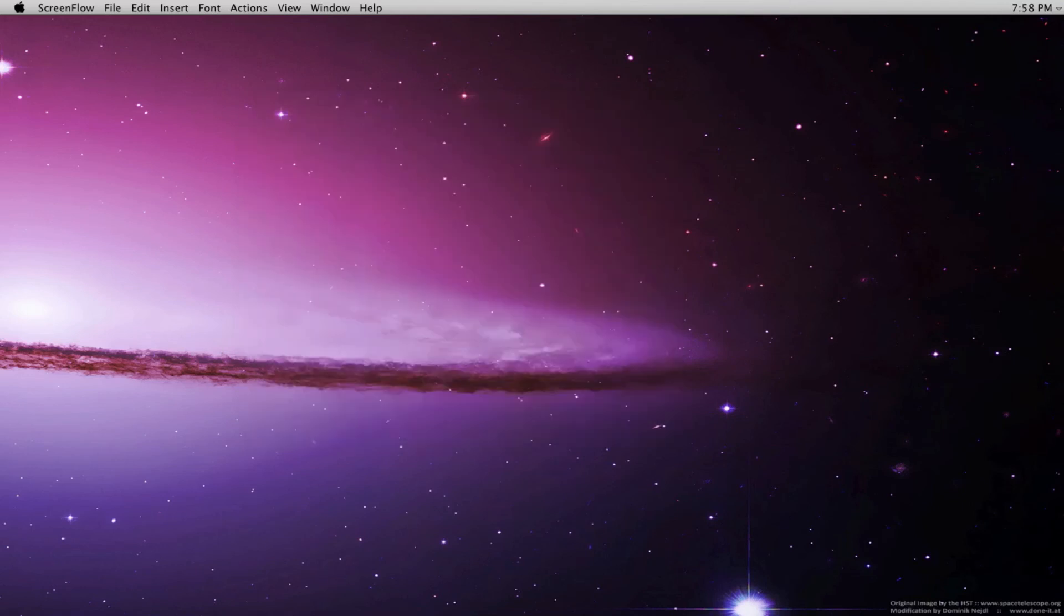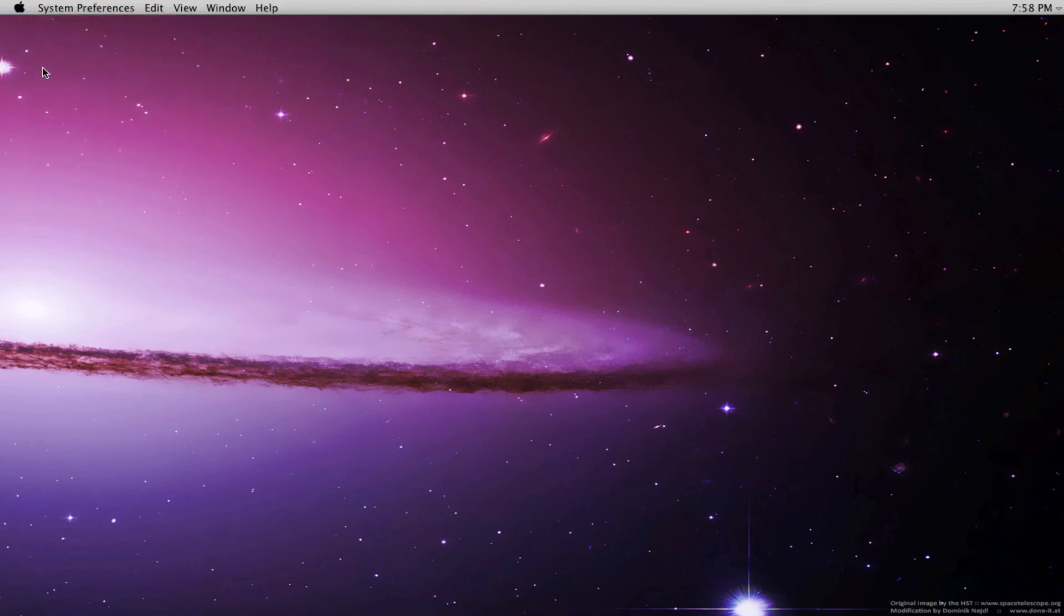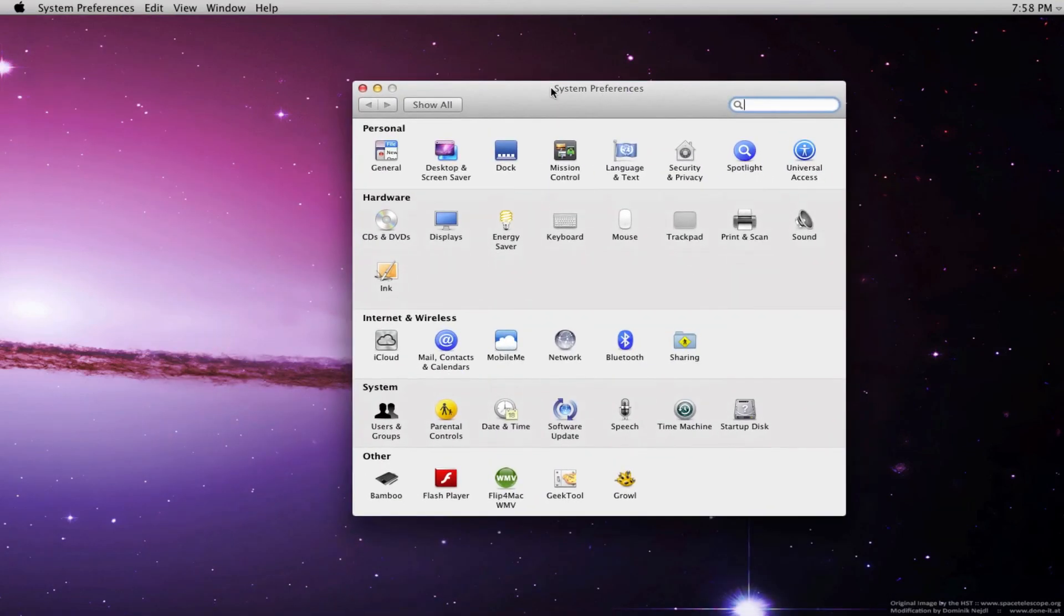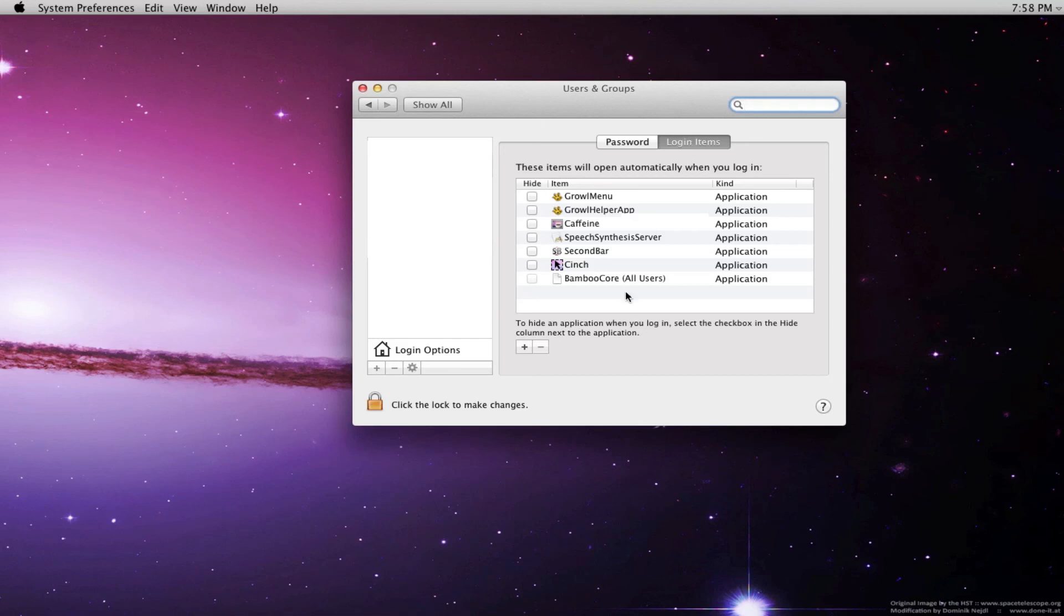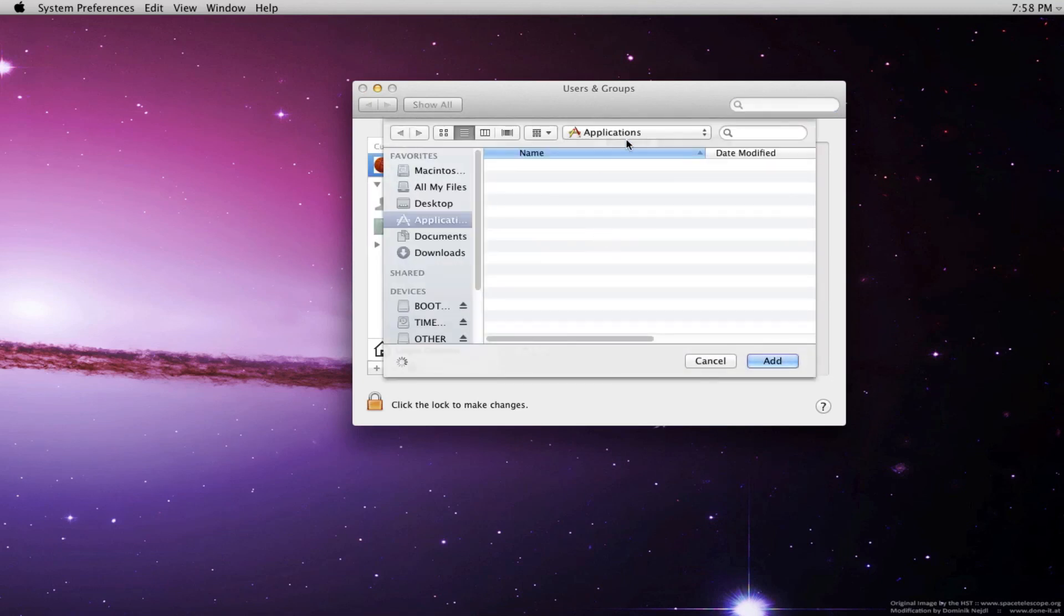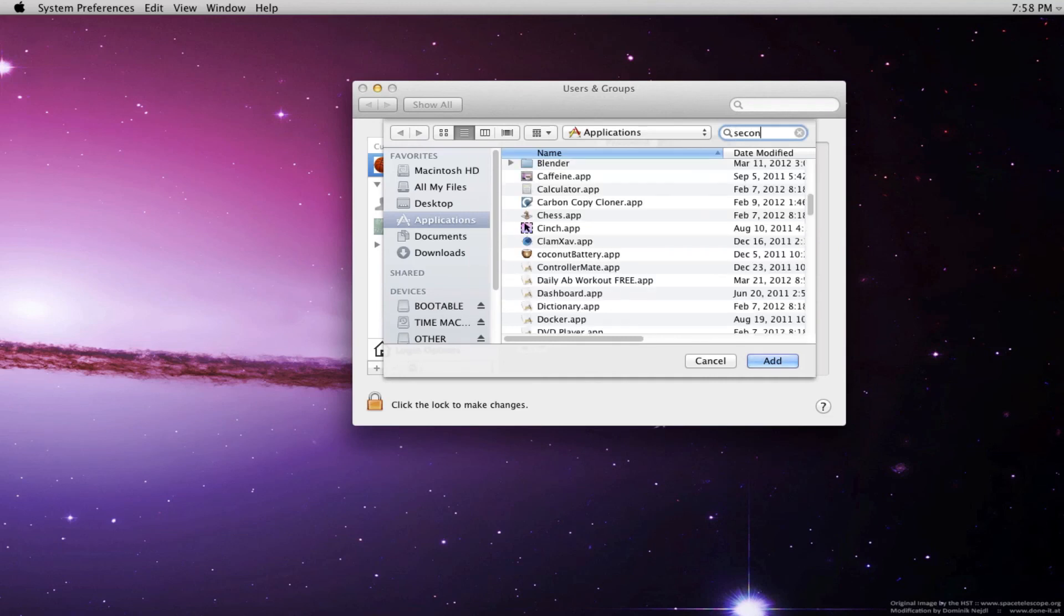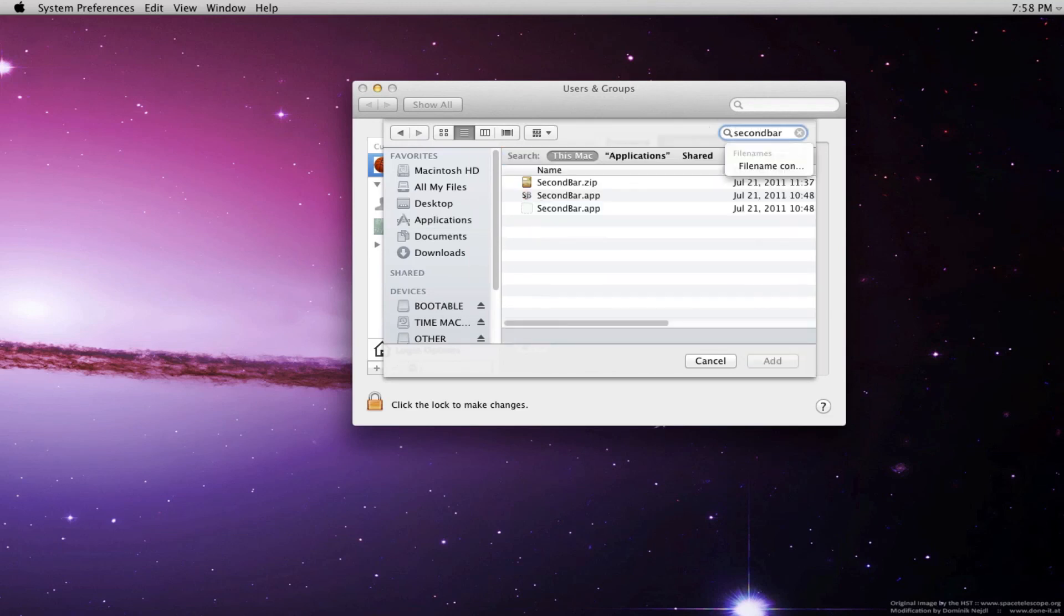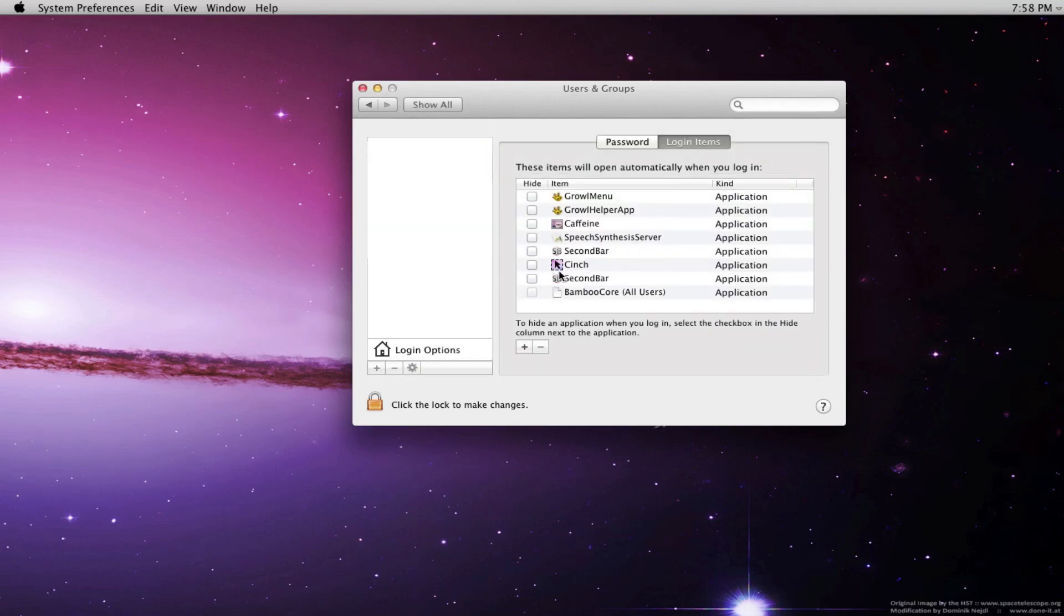Now let's go ahead and add that into our startup items. Right here, go to Apple, get System Preferences. Now we're going to go to User Accounts, go to Login Items, and all you have to do is hit plus and you can search for Second Bar. There you go. Add that and now it will open when your computer turns on.